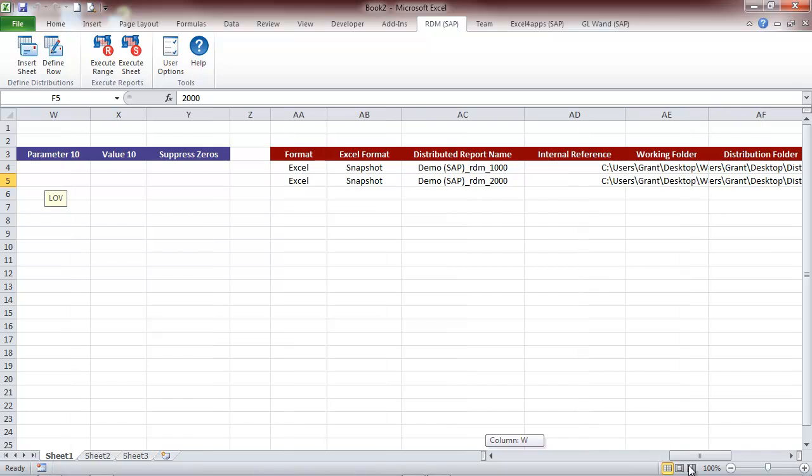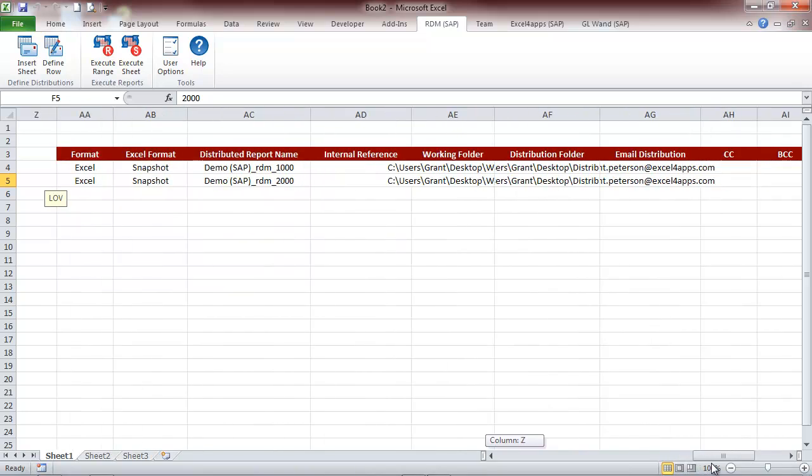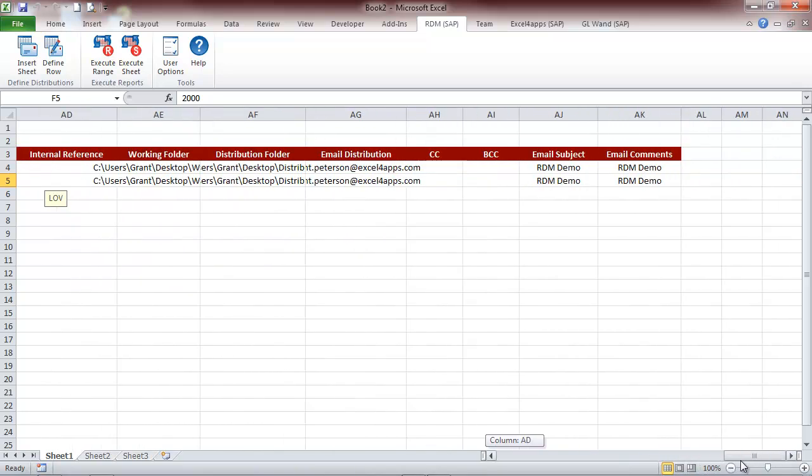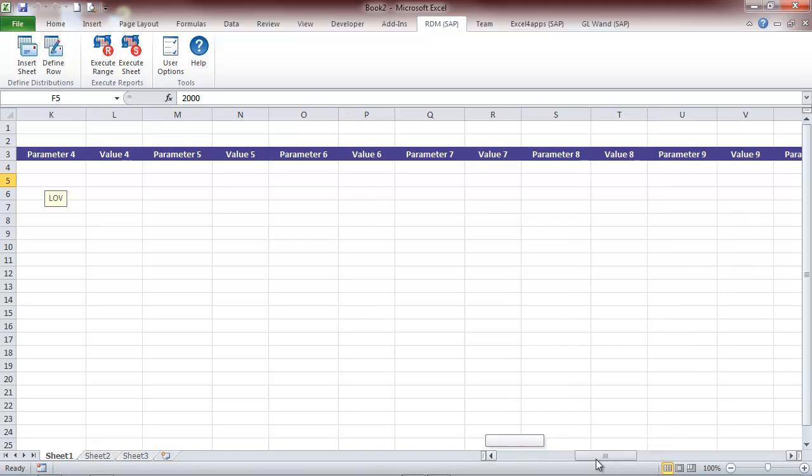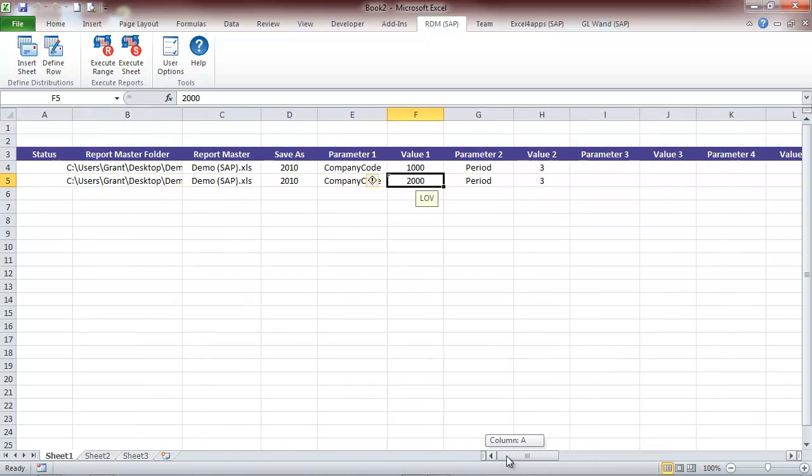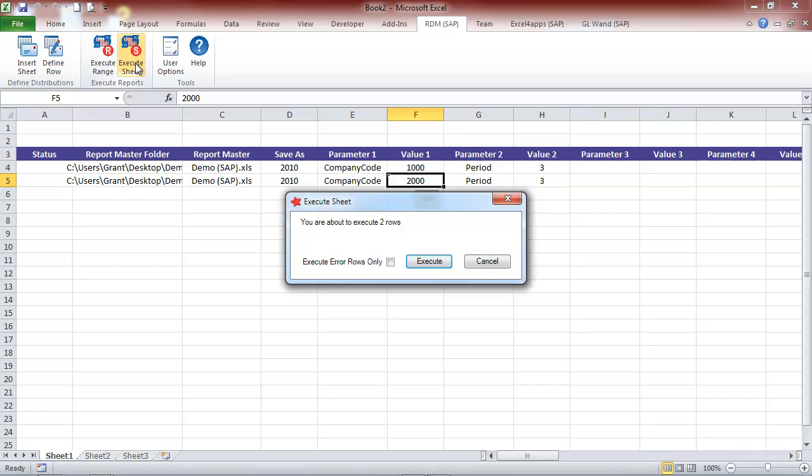We are now ready to execute our distribution. We could execute a range or the whole sheet.